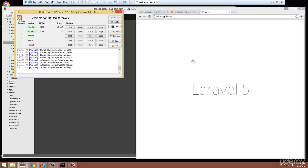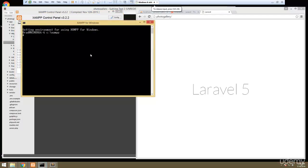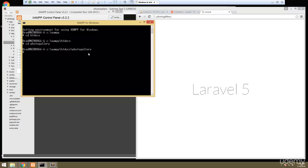We have a few options on where to go from here. I'd like to start creating our controllers and routes, and then probably in the next video we can move on to the database. When using Laravel it comes with a really nice command line tool called Artisan. Let's open up the command line, go to the project folder, and run PHP artisan.